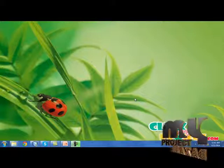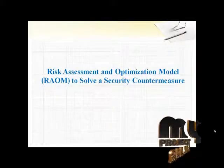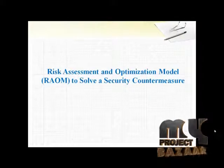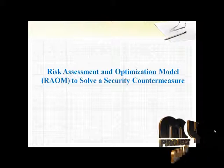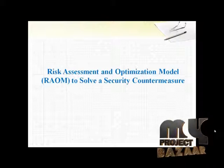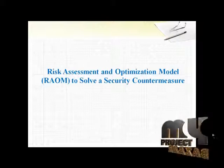Hi, welcome to myprojectbazaar.com. The paper you have requested is Risk Assessment and Optimization Model to solve a security countermeasure selection problem.